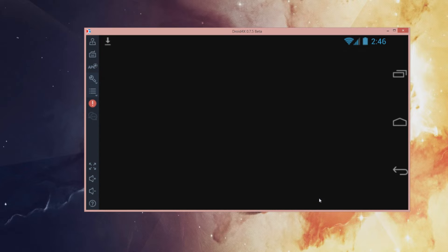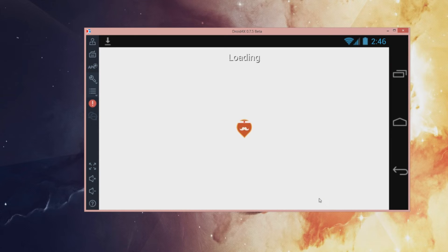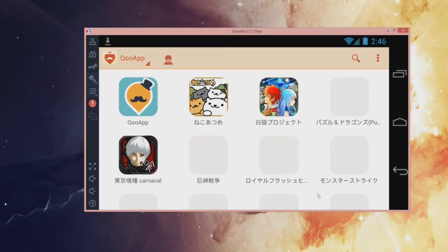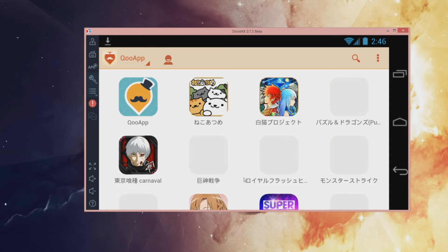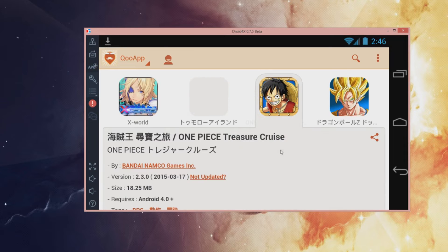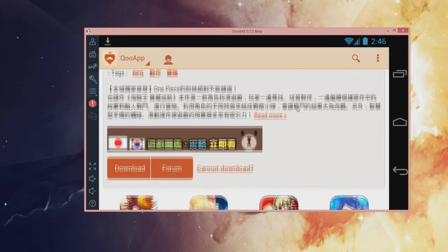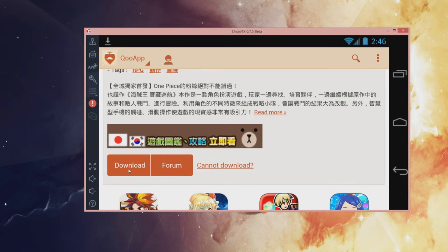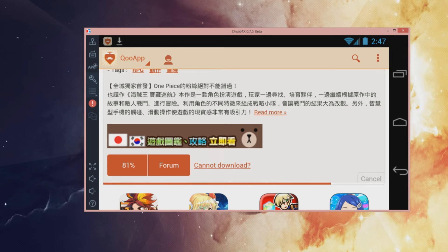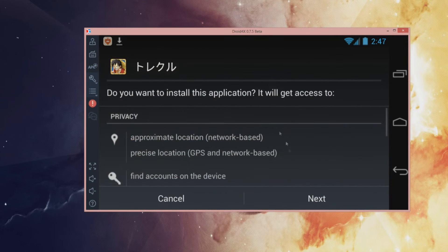We're going to open it. We're going to go look for the One Piece app, which is right here. Scroll down again, press download. So once it's done downloading, it should automatically pop up this page, which is right here.